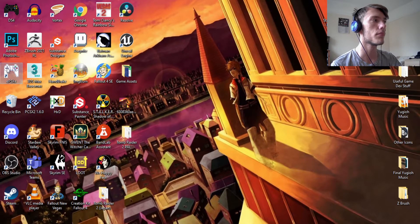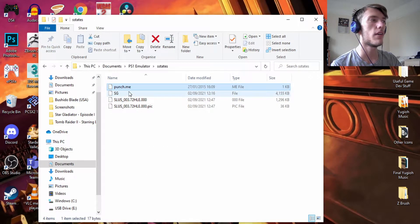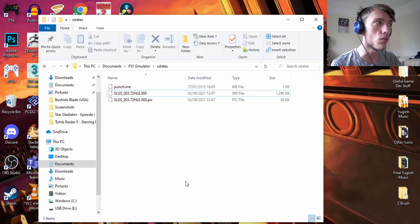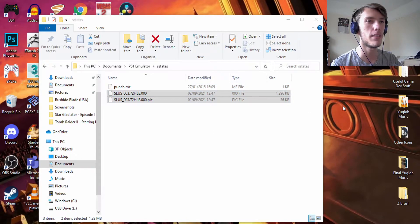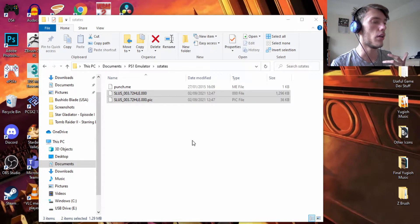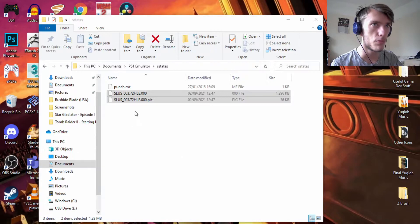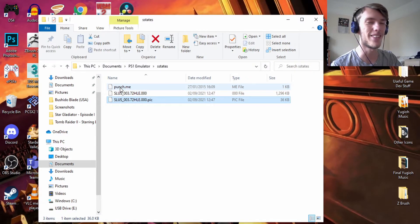Take a save state of the screen you want to capture the sprite from. Once you've done that, close ePSXe, right-click it, open file location, and find your save states folder. If this is your first time doing this and you've used this emulator a lot, you might have a whole ton of files everywhere. Make a separate folder and move all the old save states into it.